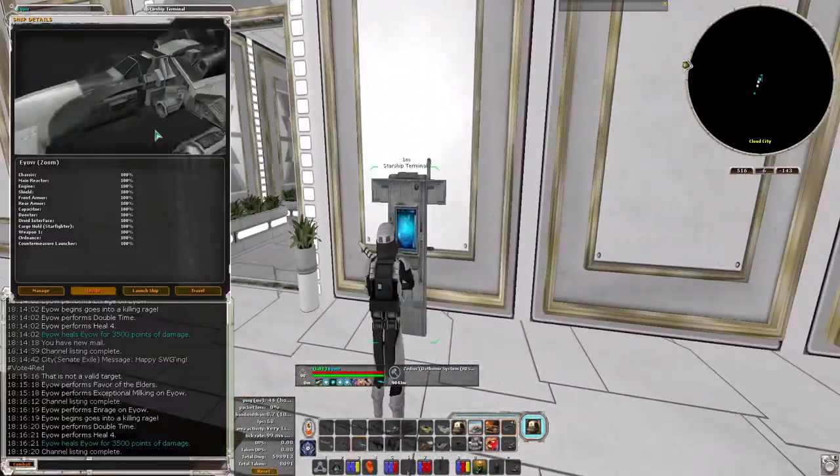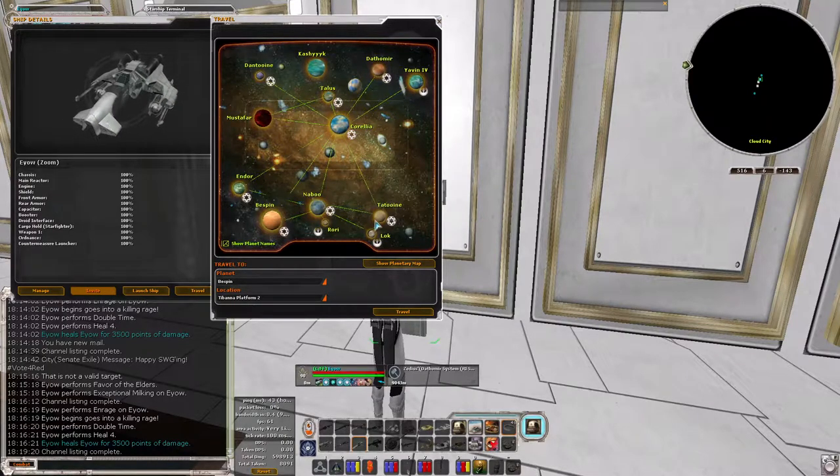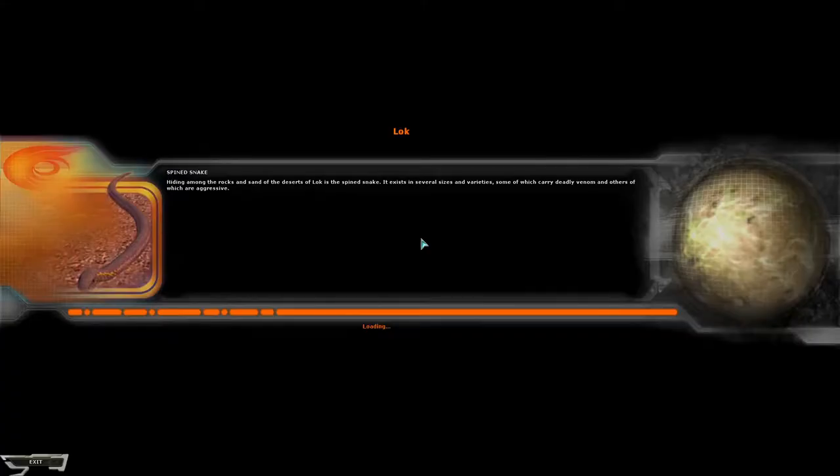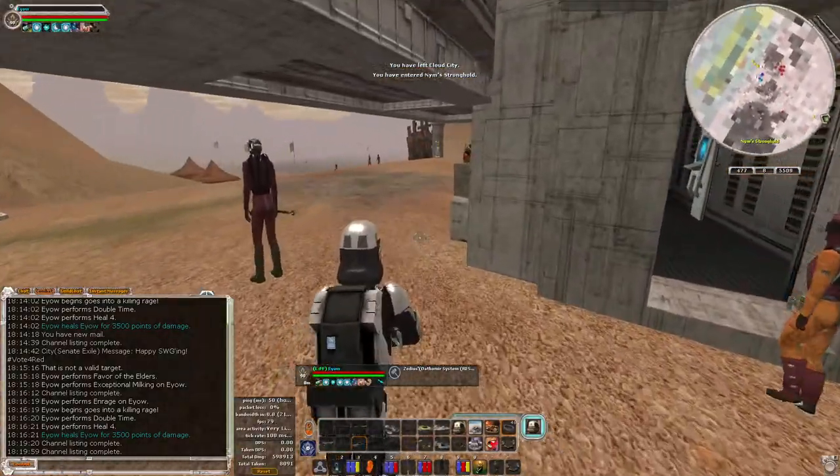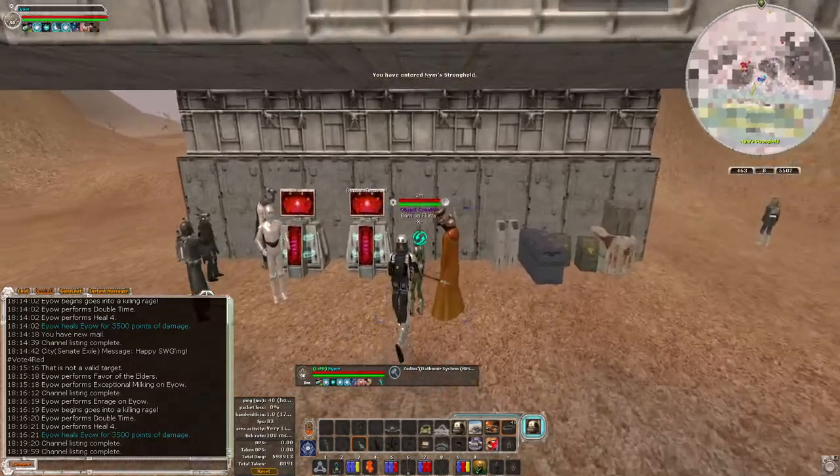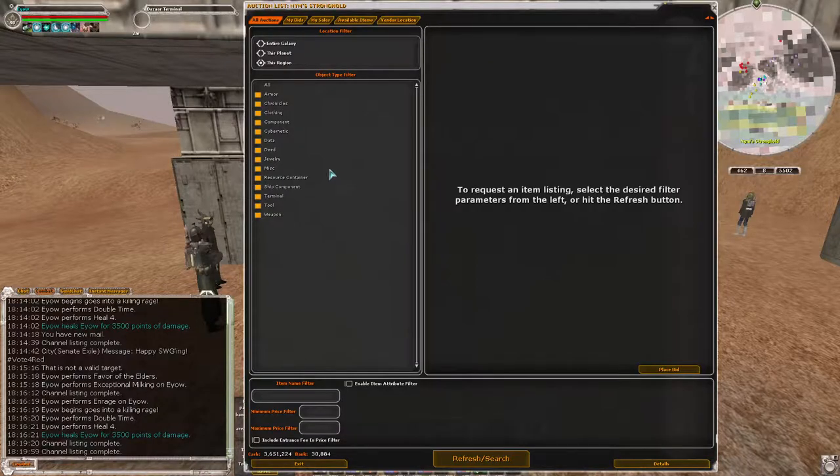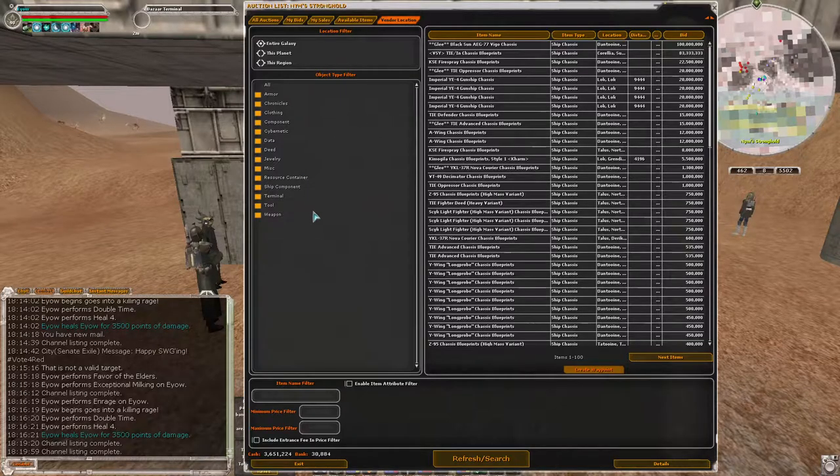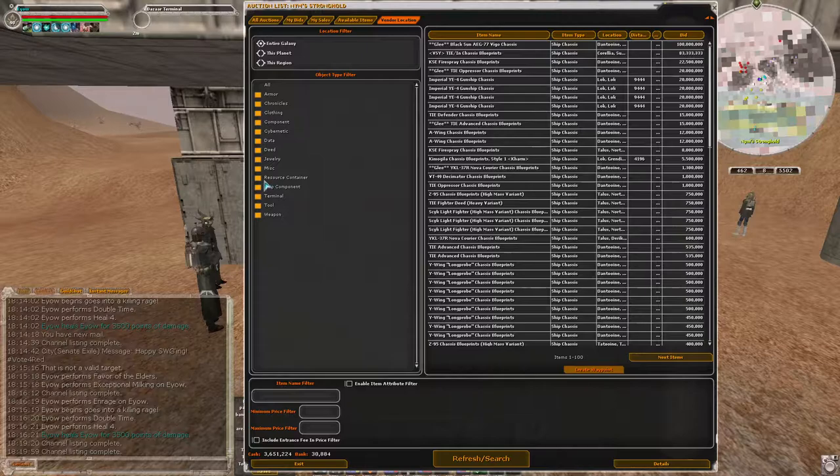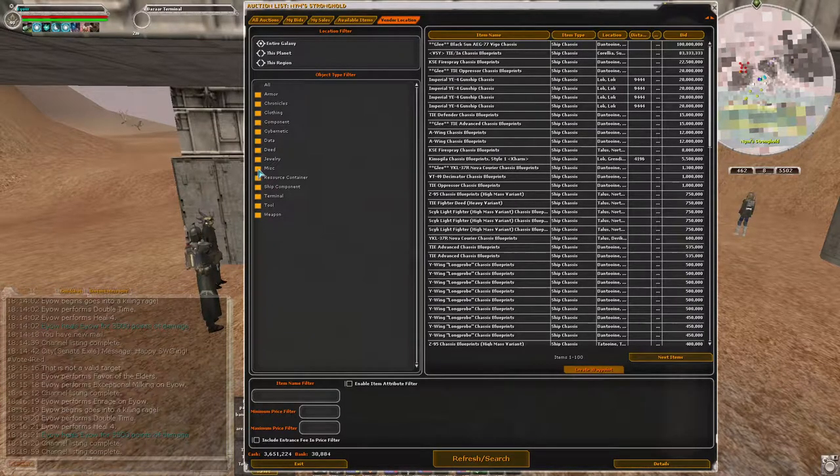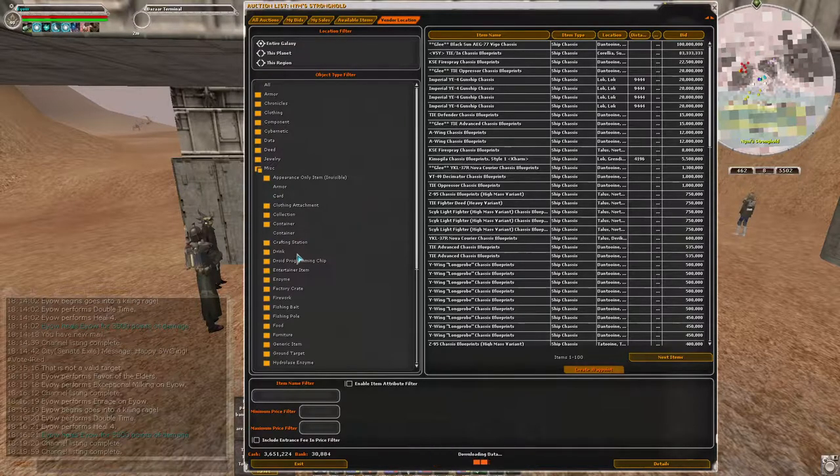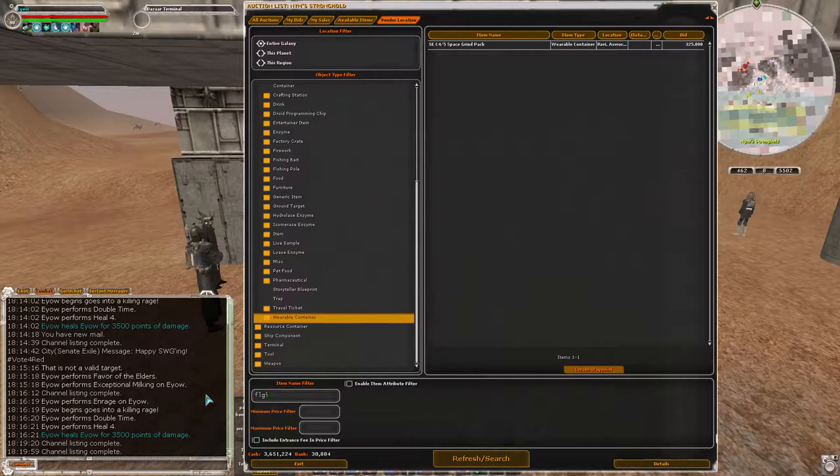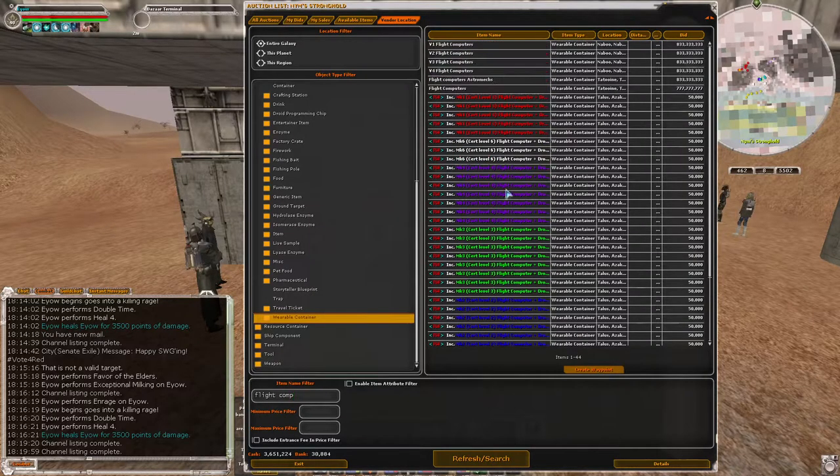Let's head back to Nim's Stronghold. There's one other thing that we need to purchase. You have your grind kits according to your ship level certification. One thing I didn't have the first time I aced through was your overloads, your flight computer. I didn't run any overloads the entire first time I aced, and it was a nightmare. So again, vendor location, entire galaxy, miscellaneous, wearable container, flight comp. And boom, plenty of backpacks for you to get.